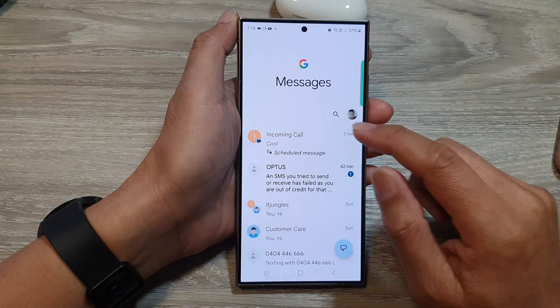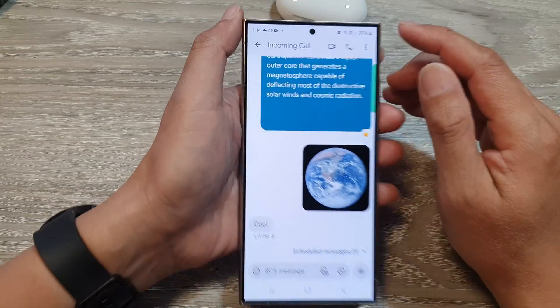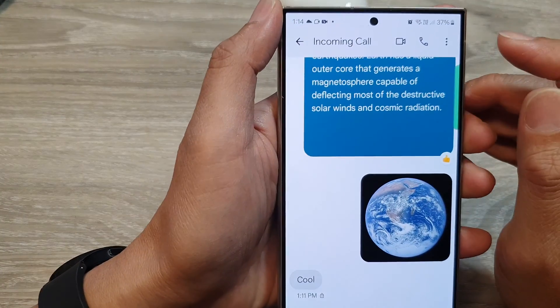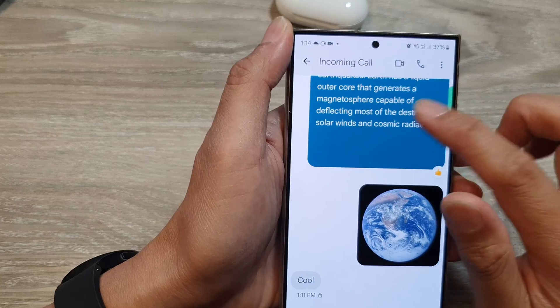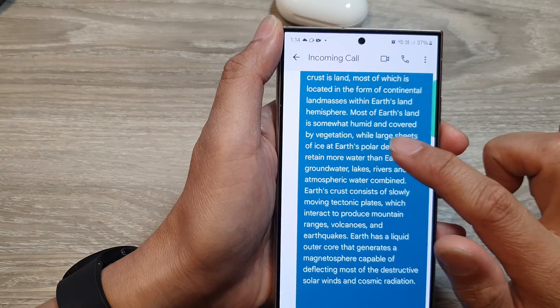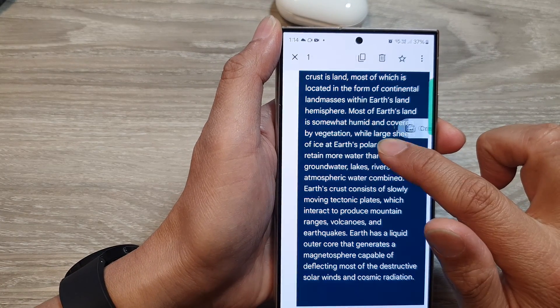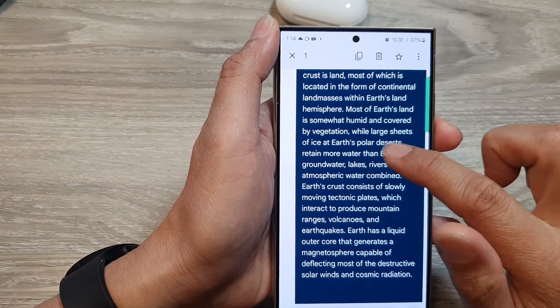Open a text conversation. At the top you can see there is a More button. First, we're going to select a text message — touch and hold onto a text message to select it.